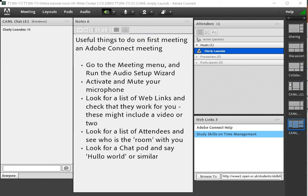Hello, I'm Charlie Lowndes and this is just a quick run-through of some of the things that you might find useful when you first do an Adobe Connect tutorial or learning event as we've learned to call them.